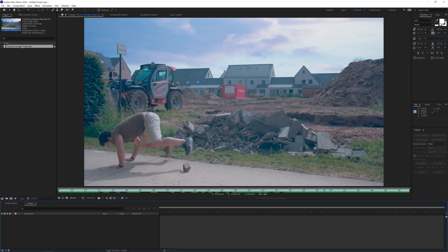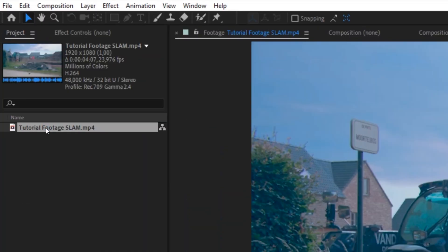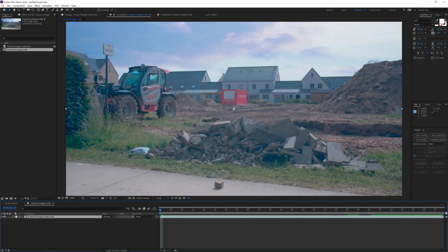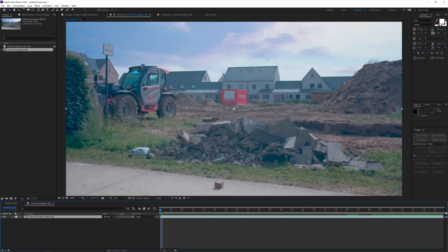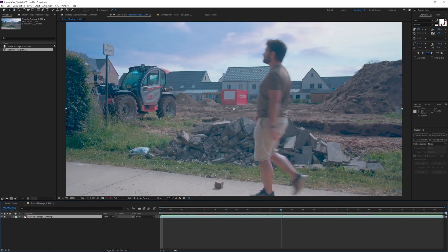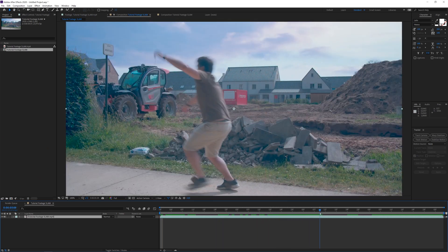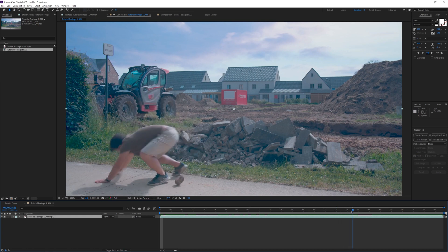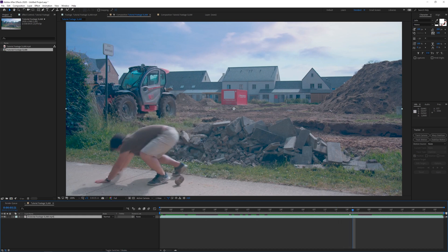Alright, so here we are in Adobe After Effects. We have this tutorial footage. We will drag this into a new composition. The first thing that I want to do is go to the moment that I actually fall accidentally on the ground. Boom, I hit the floor.